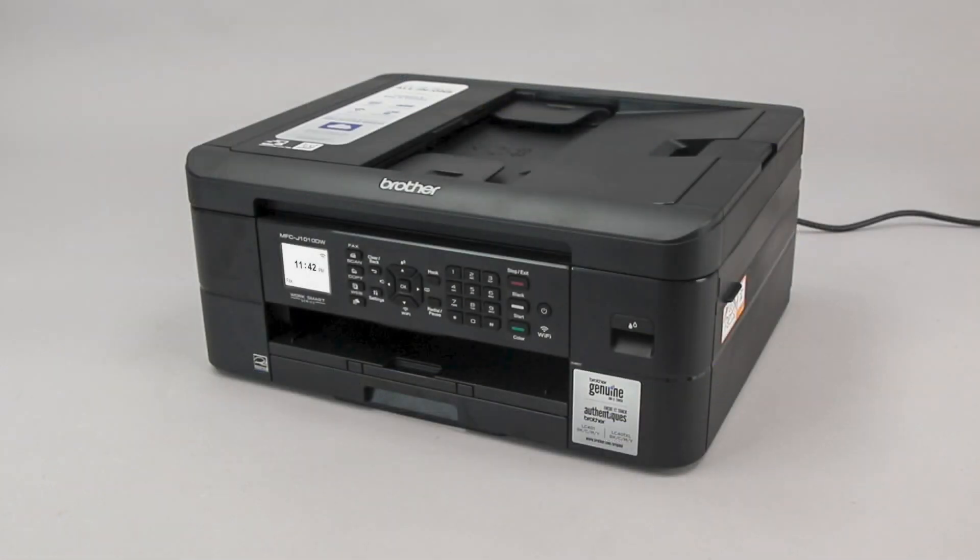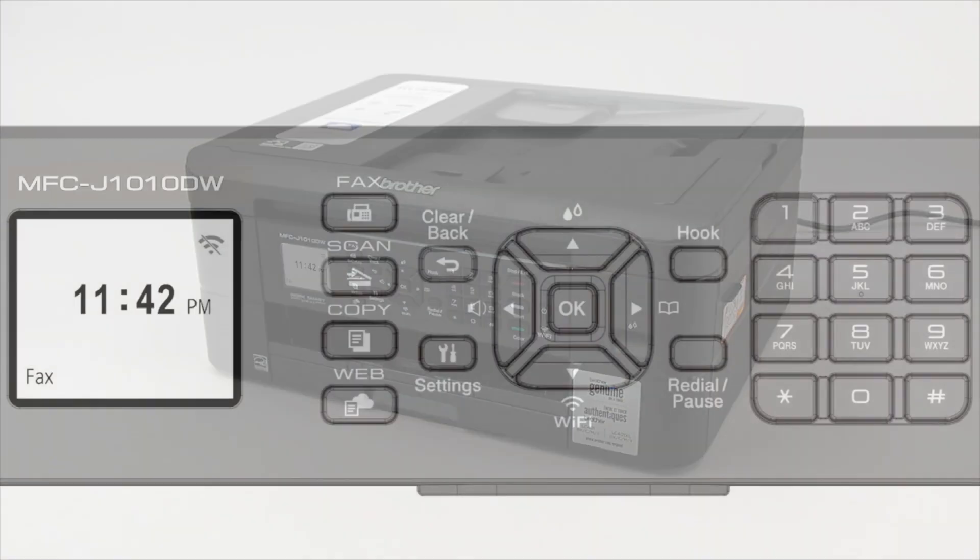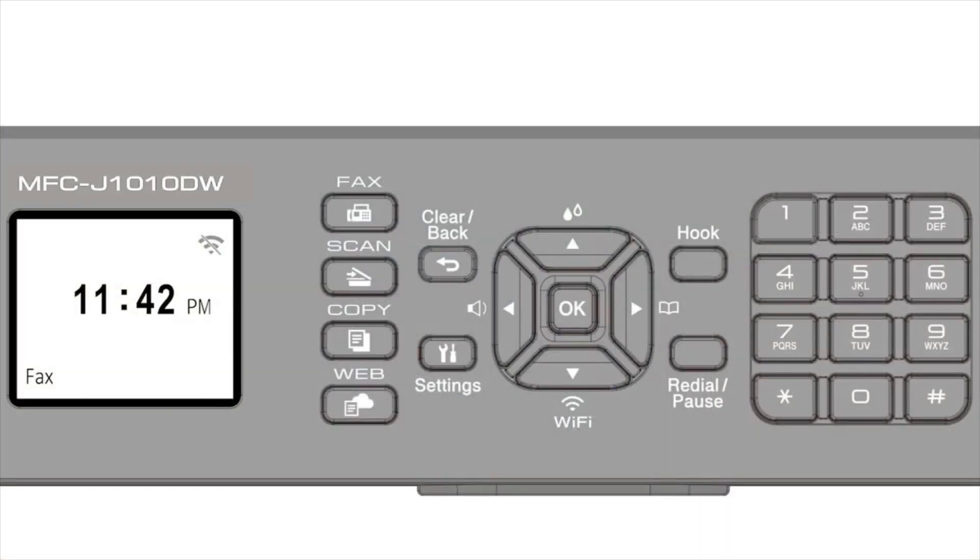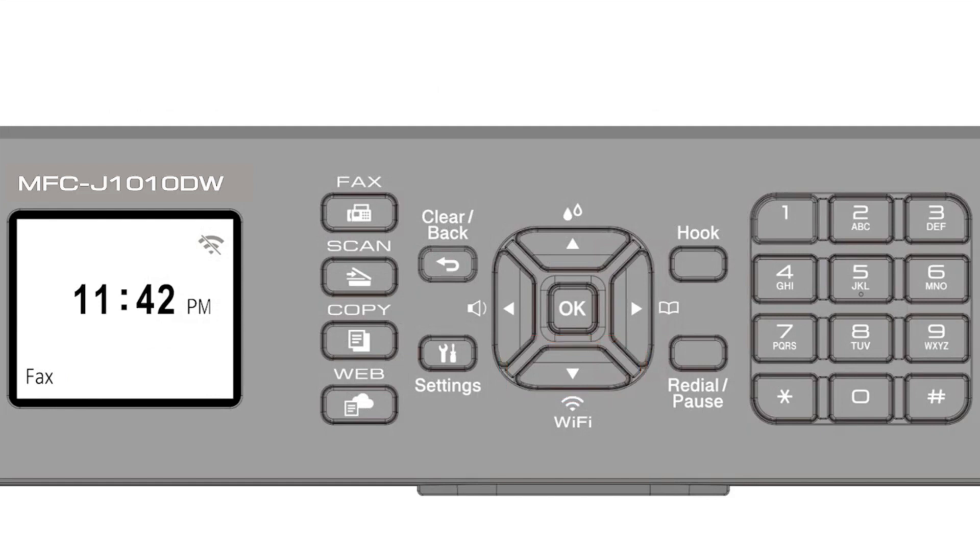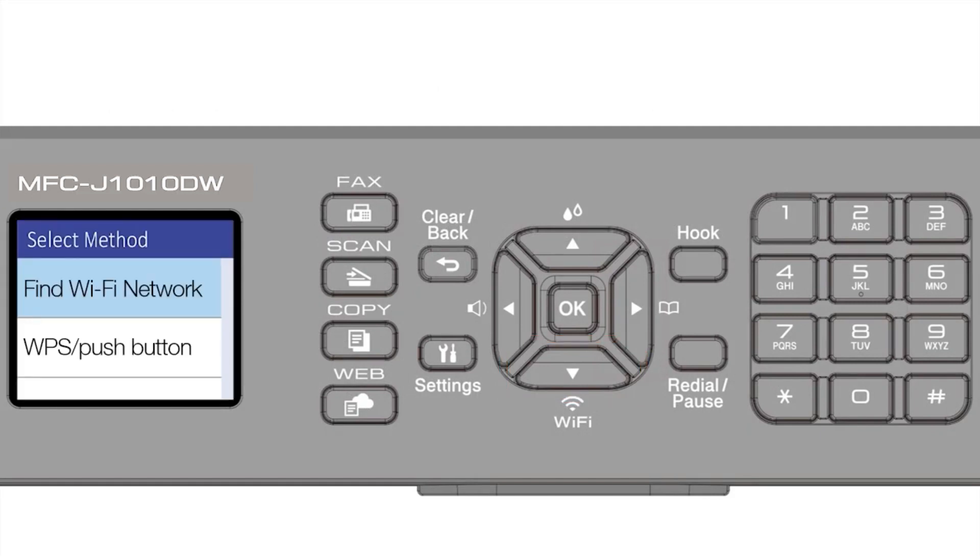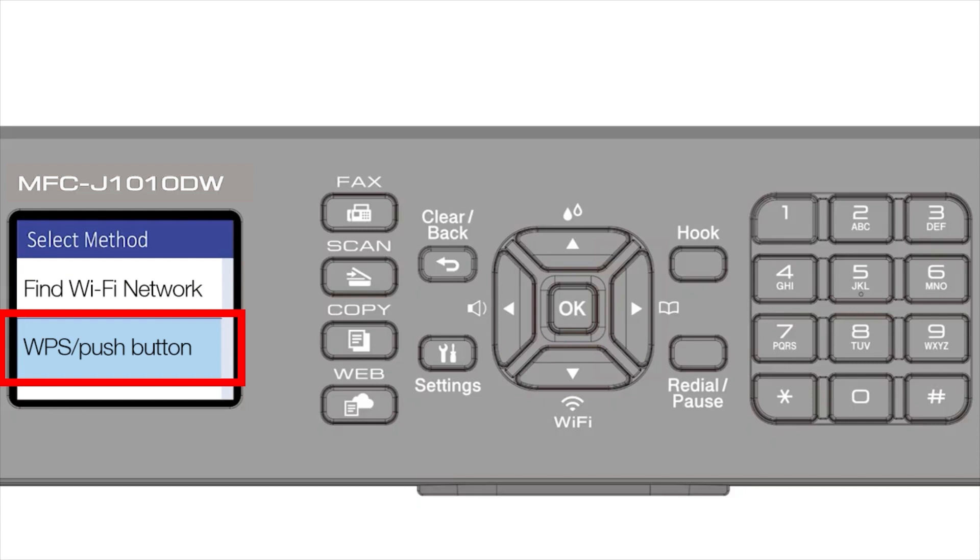To begin, confirm your Brother machine is powered on. On your Brother machine, press the Wi-Fi button on the control panel. Press the down arrow repeatedly to select the WPS option from the list, then press OK.